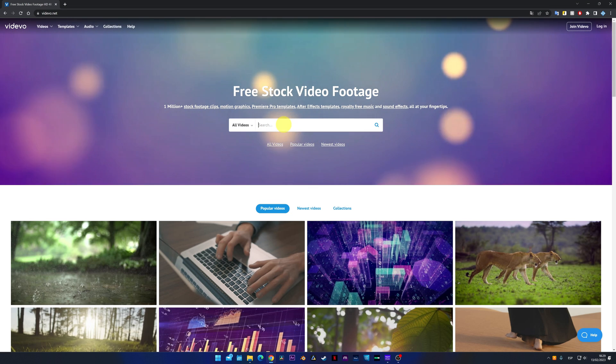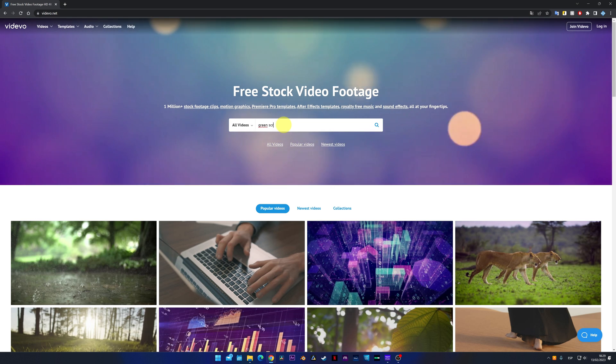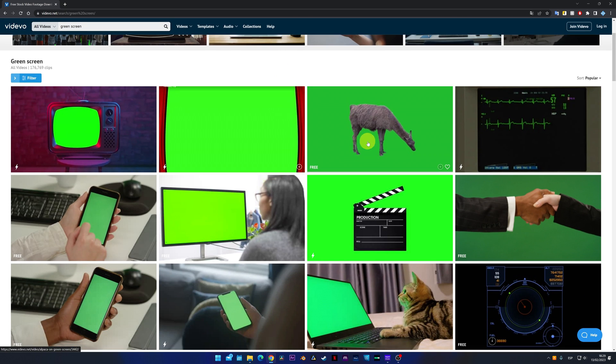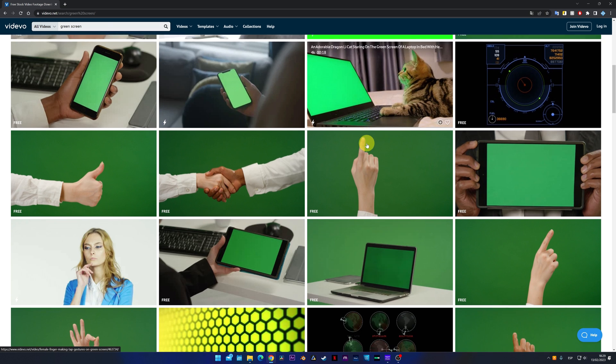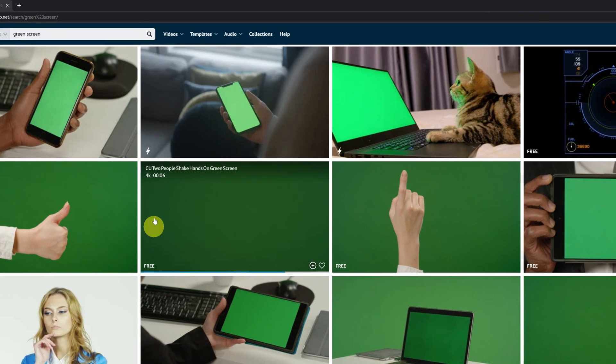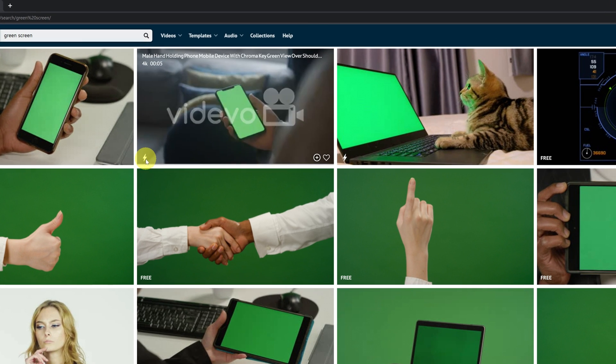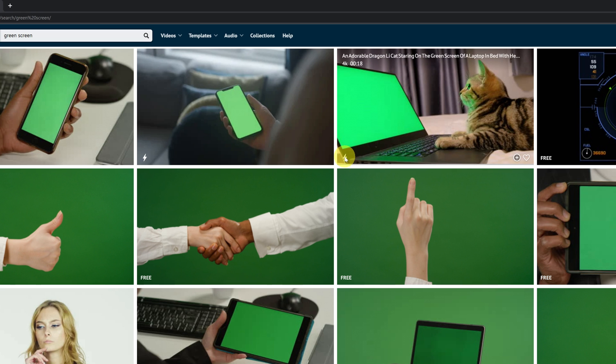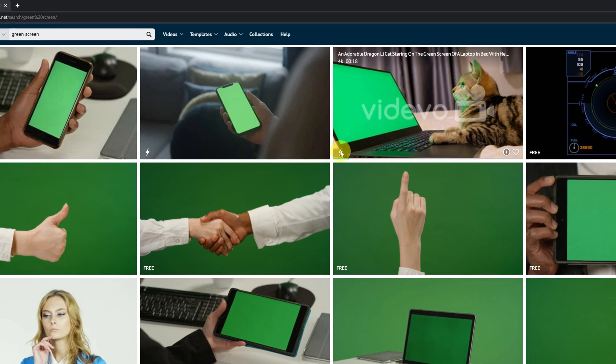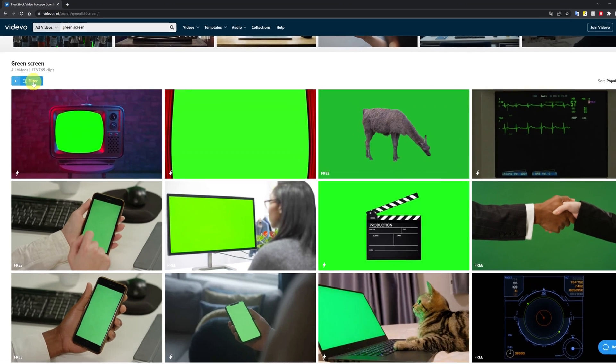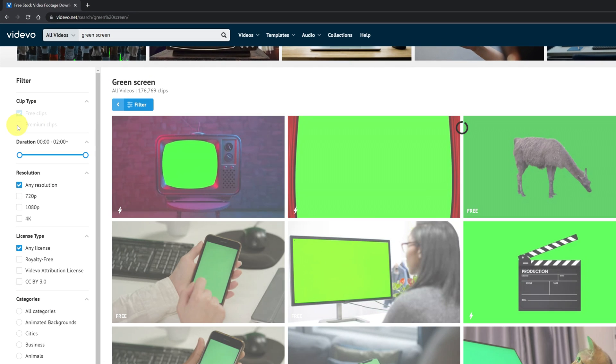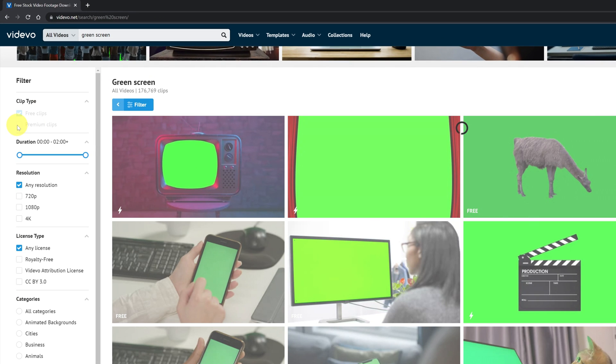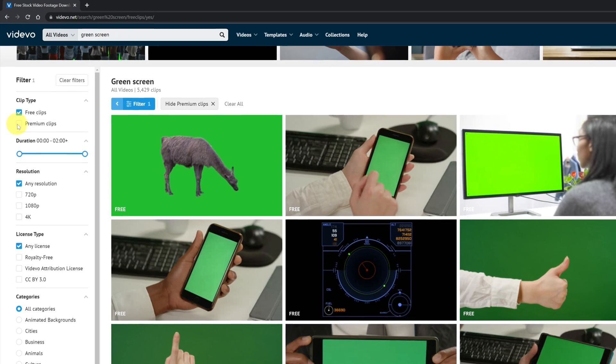Let's move on to the last page to download free stock videos. I'm going to look for green screen videos. Great. Here we have a lot of videos. As on the previous page, the videos that have a watermark, we will not be able to download for free. To only show us the free videos, we can go to filters and deactivate the option of premium clips. This way, it will only show us the free clips.